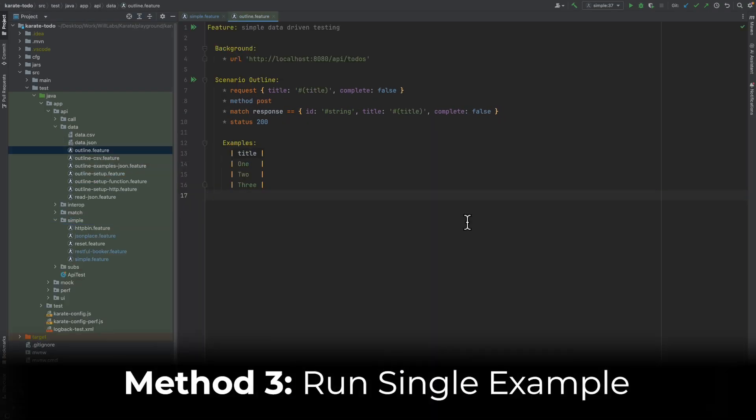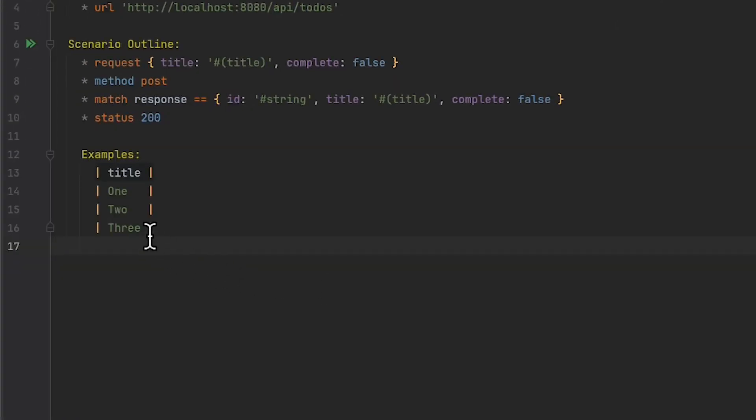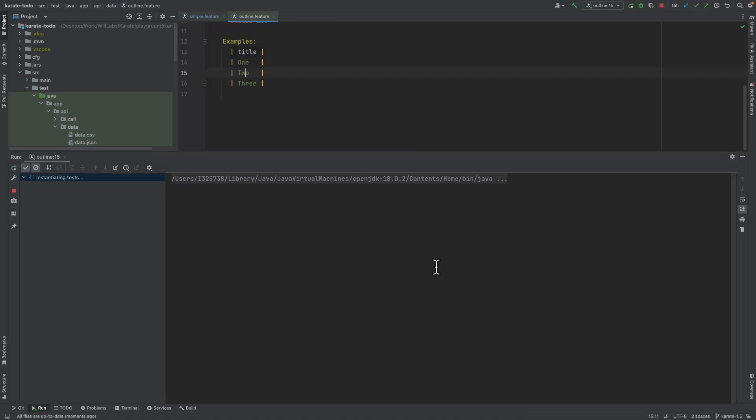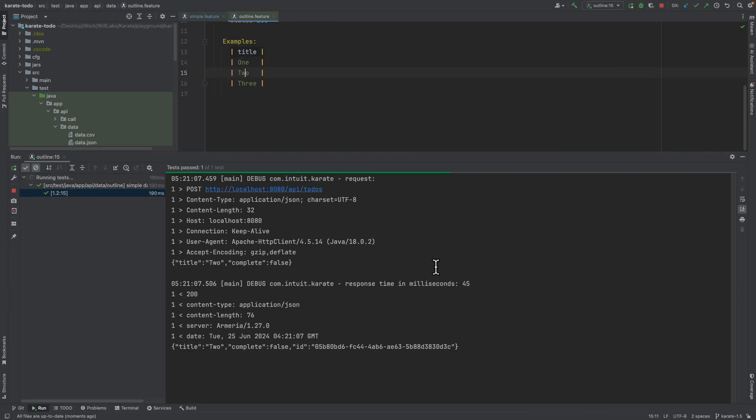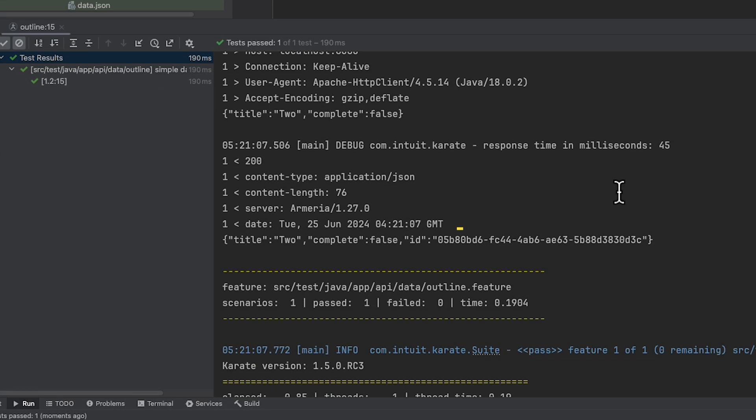This Karate test is using a scenario outline and data-driven testing. If we were to run this scenario, the Karate plugin would execute a test for each of these examples. But the Karate plugin offers us the ability to execute just a single test for one of these examples. So if I mouse over number two here, I'm then going to right click, and I'm going to choose Run Outline number 15. And we can see if we look in the test results that only that single test example was executed.